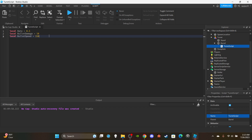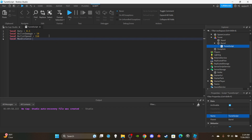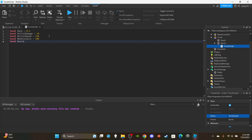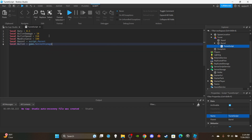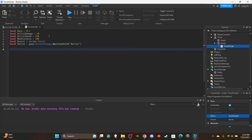You can mess around with the bullet speed to make it faster or slower, whatever fits your goal. Then we have 'local maxDistance' — this is the range, meaning how close a player has to be before the turret will shoot them. You wouldn't want it shooting players all the way across the map, so let's set it to 100 studs. Then 'local barrel = script.Parent', and 'local bullet = game.ServerStorage:WaitForChild("Bullet")'.